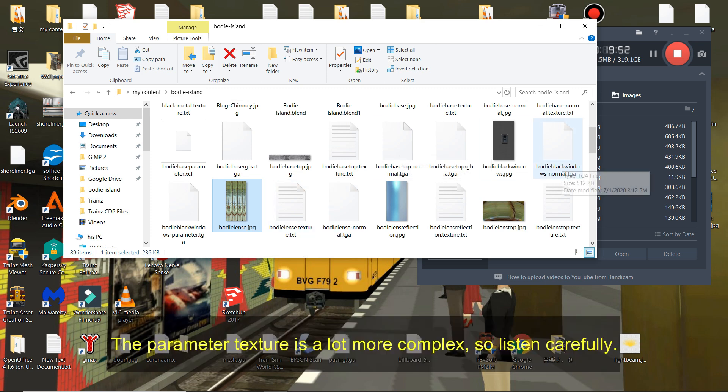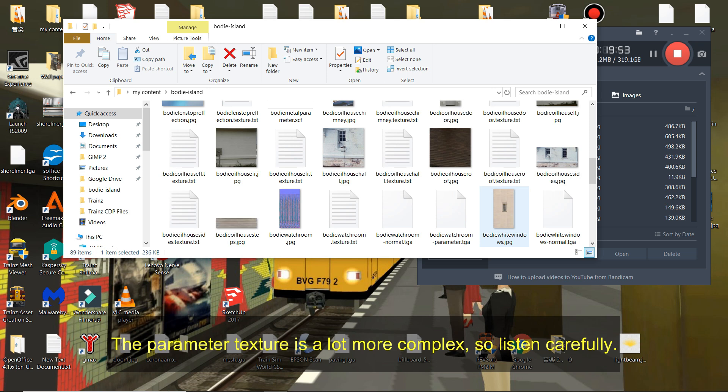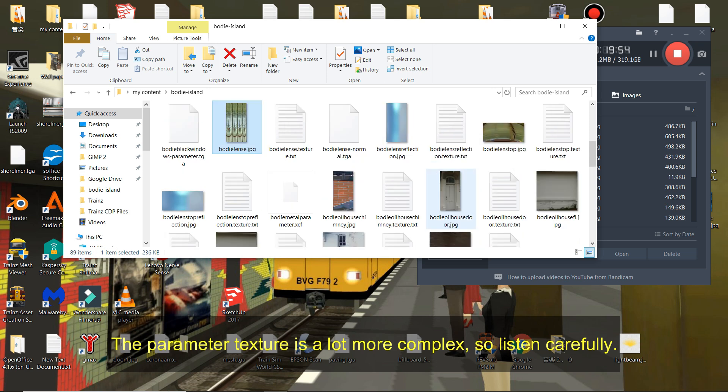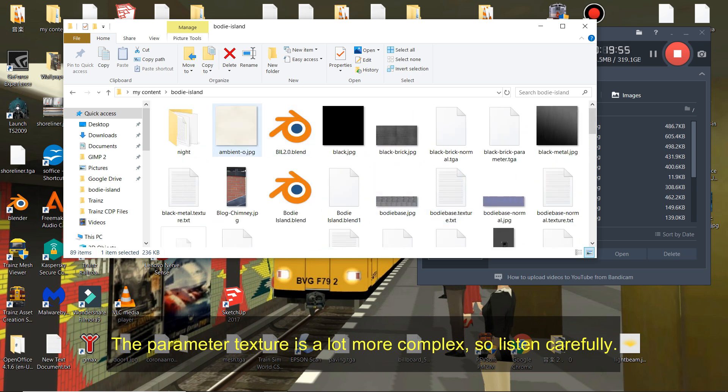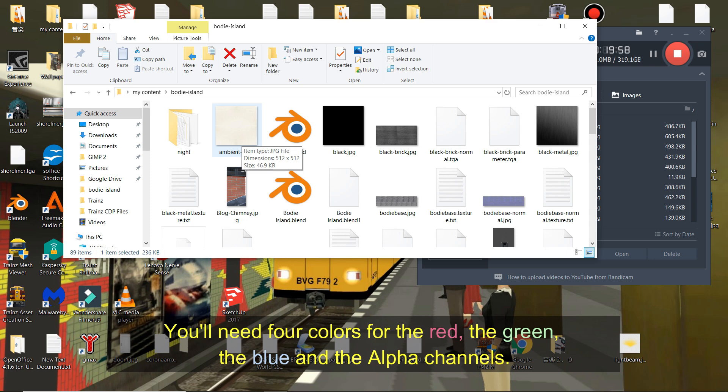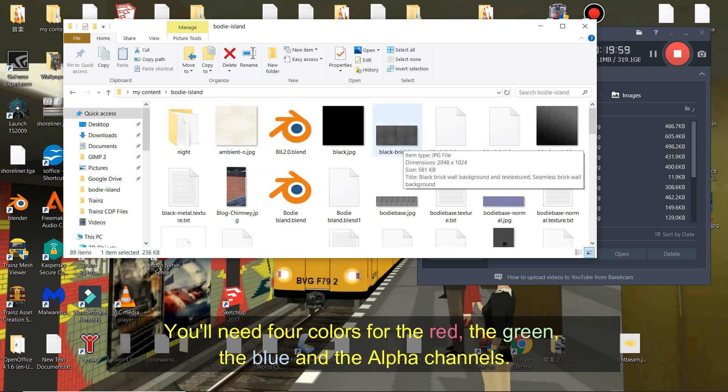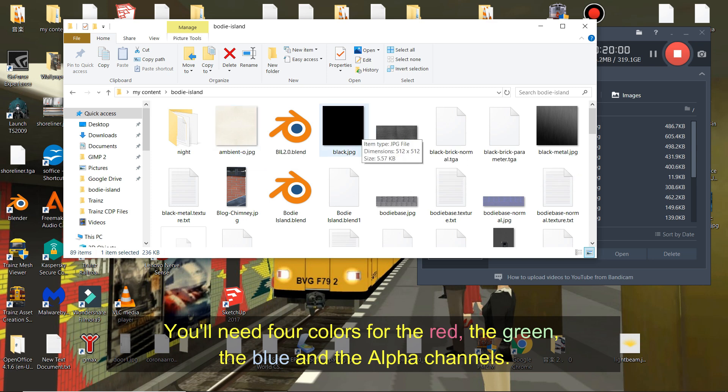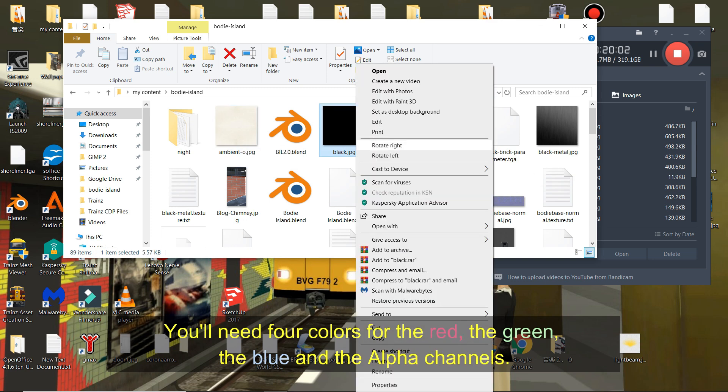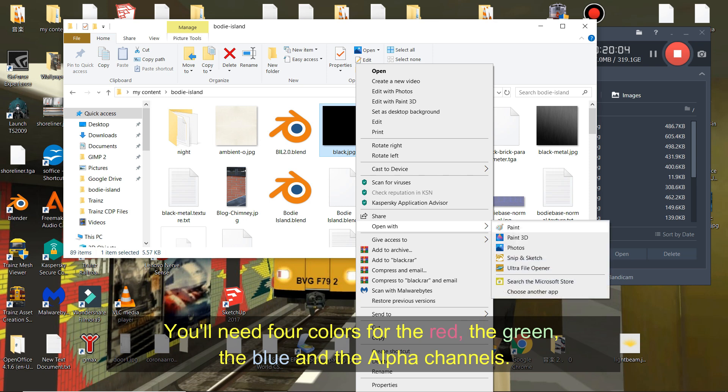The parameter texture is a lot more complex, so listen carefully. You'll need four colors for the red, the green, the blue, and the alpha channels.